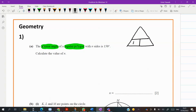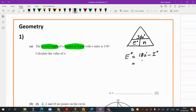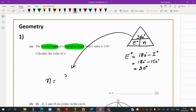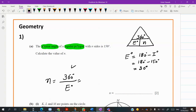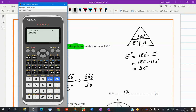He gave you interior angle 150, so from the interior I can easily get the exterior: 180 minus interior, as interior and exterior are supplementary. So interior is subtracted from 180, which gives us 30 degrees exterior. With the help of this formula — number of sides equals 360 divided by one exterior angle — he gave you exterior 30 degrees, so the final answer is 12. So 360 divided by 30 gives you 12. We found the number of sides easily.